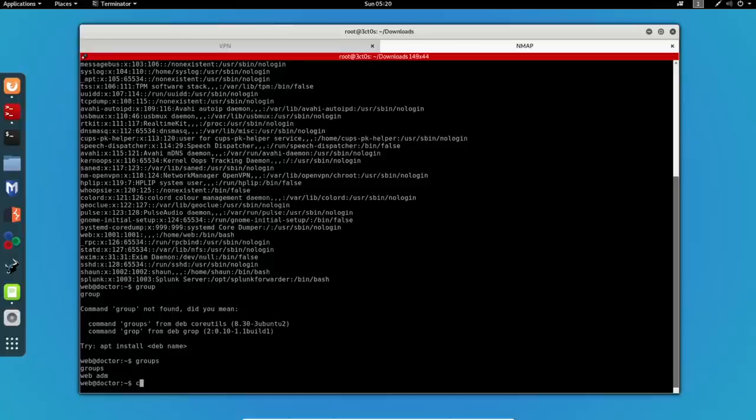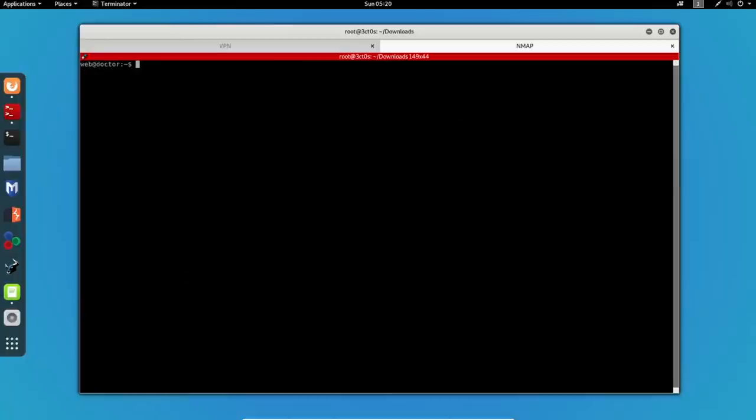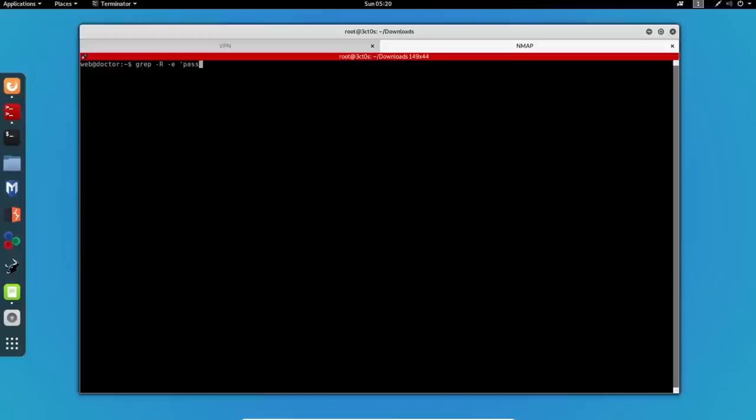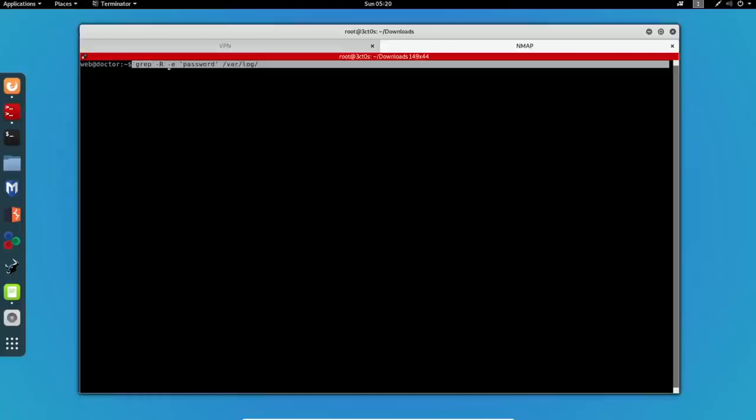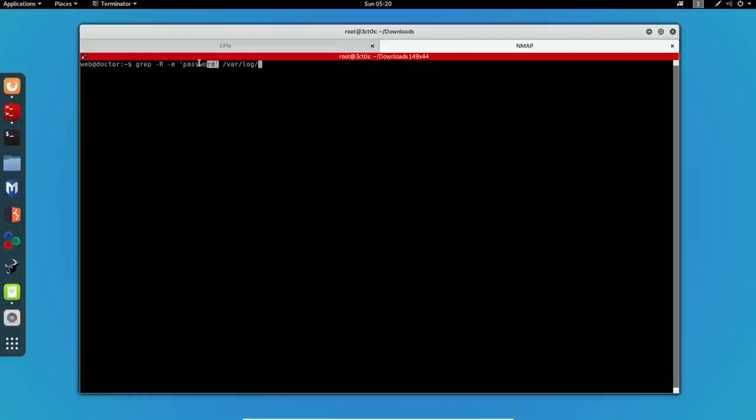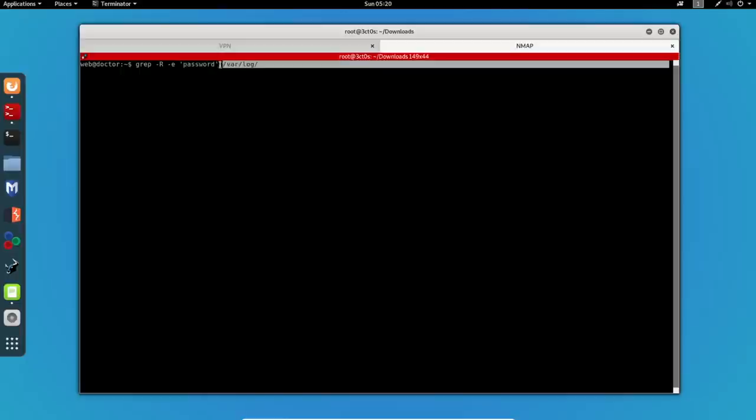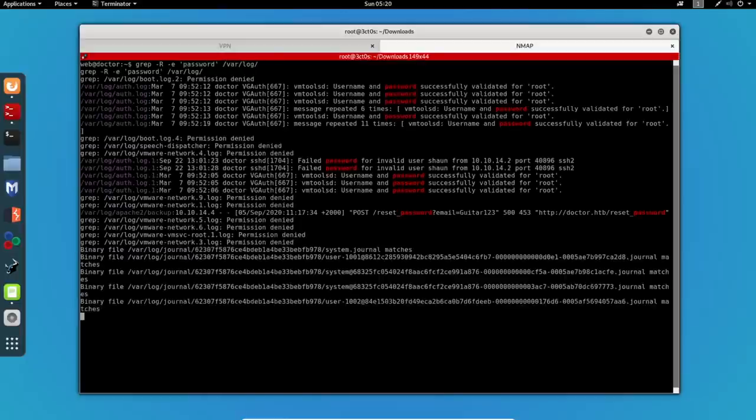Knowing this information, we can check the logs for any passwords and the command I'll be using is grep -R -E and I'll specify the keyword that I want on the var log. So, this command will give me any line that contains the word password in it on this given file. Let's see what we get.